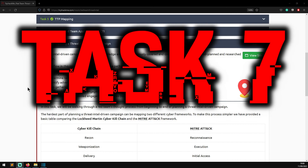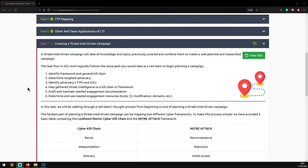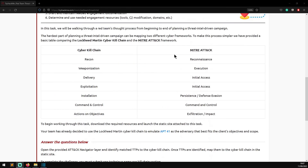Task seven: Creating a Threat Intel Driven Campaign. A threat intel driven campaign combines all knowledge and topics previously covered to create a well-planned and researched campaign. The task flow logically follows the path a red team would take: one - identify framework and general kill chain; two - determine targeted adversary; three - identify adversary TTPs and IOCs; four - map gathered threat intelligence to a kill chain or framework; five - draft and maintain needed engagement documentation; six - determine and use needed engagement resources including tools, CTI modifications, and domains. To make mapping across frameworks simpler, a table is provided comparing the Lockheed Martin Cyber Kill Chain and MITRE ATT&CK framework.